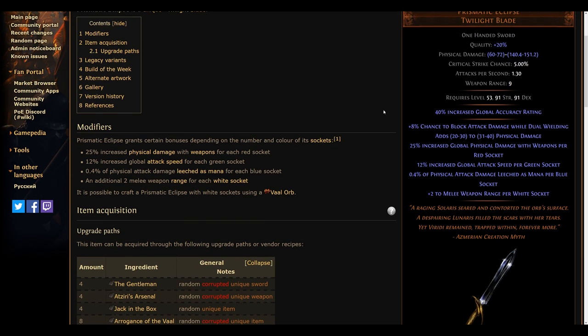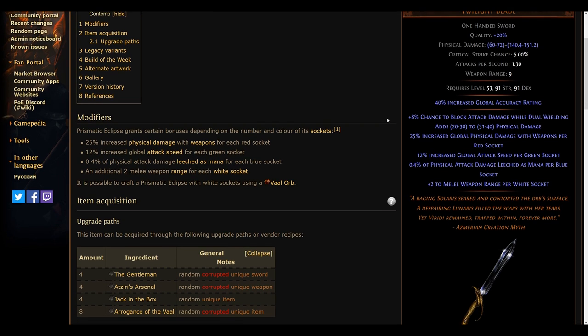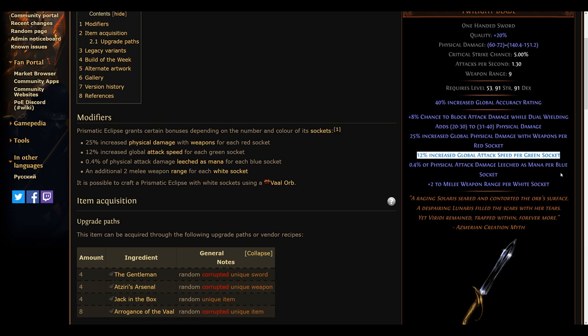Moving on to our last items on the list, the Prismatic Eclipse. Already a great weapon before, this weapon will be seeing some changes in the Legion league. It is now only obtained from the actual Legion content and it will also receive some tweaks.